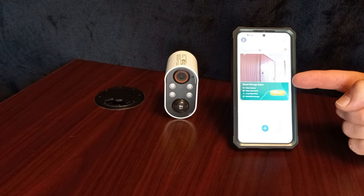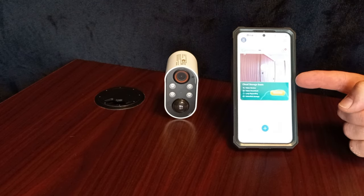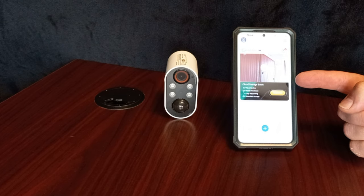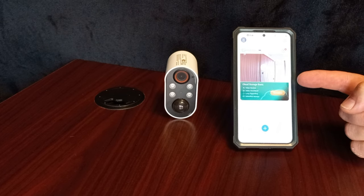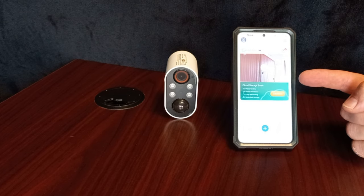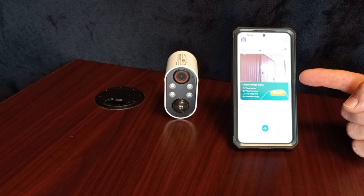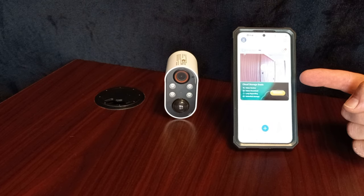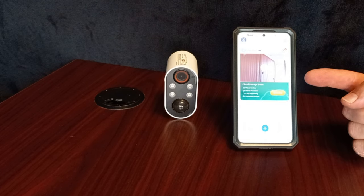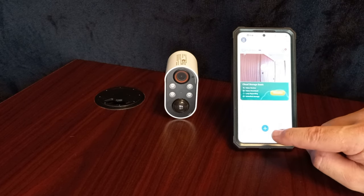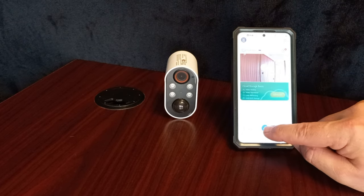So I already have the app loaded because I have the doorbell camera hooked to it. It's the same app. Just go to your Google Play or Apple Play and get the AWIT app or scan the QR code. You just click add device.